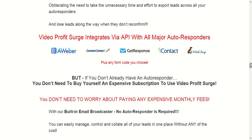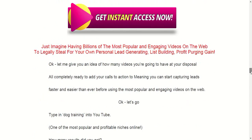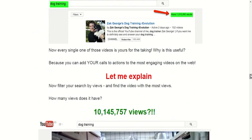If you want to get this plugin, you can click the link below this video. Thanks for watching and goodbye — I will see you next time.